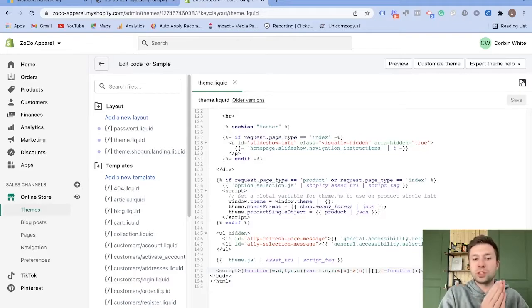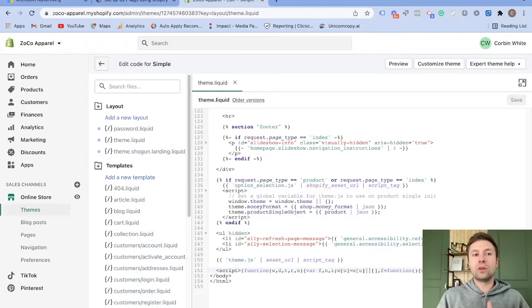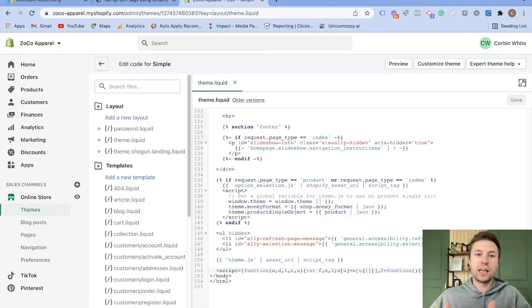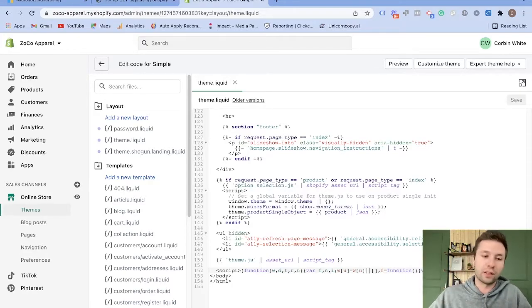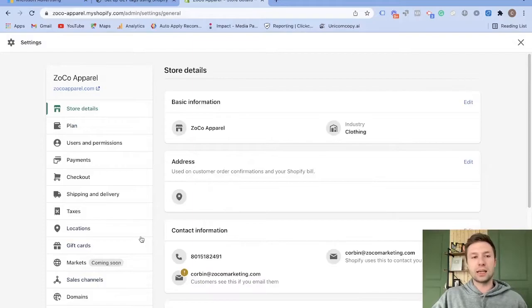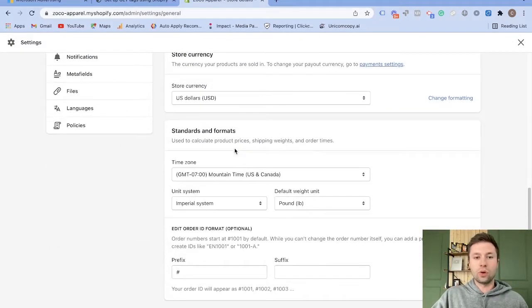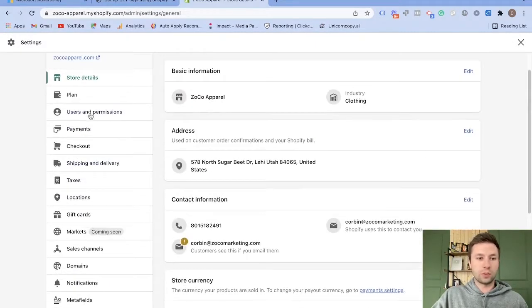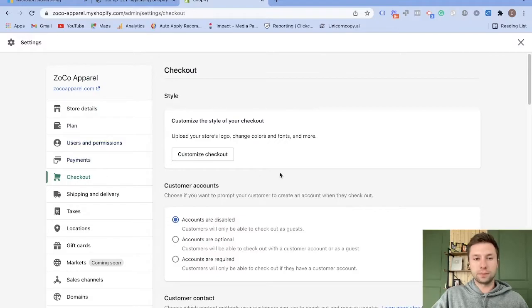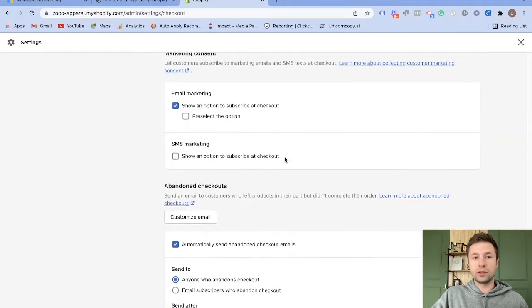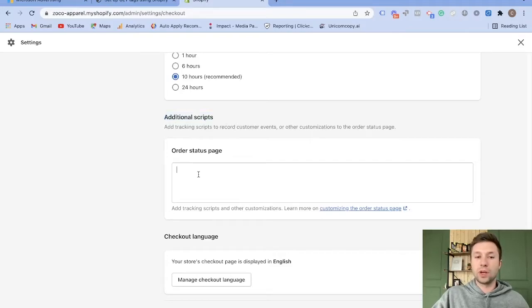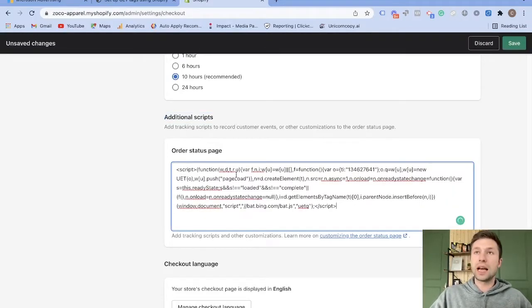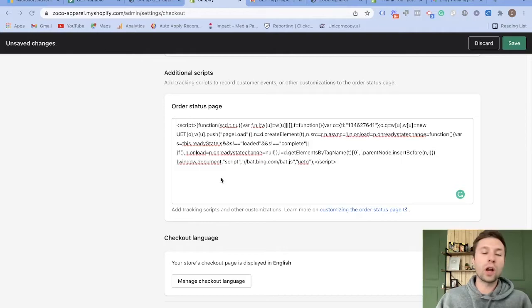So essentially what we did is we just went through and added the UET tag to all the pages on our website. But now we need to go and add the code specifically to our checkout flow so that when somebody goes through and purchases and actually gives us money, we can track how much money they gave us. So we're going to go over here to the settings next. We're going to go to here to checkout. Then we're going to scroll down until you see something that looks like this, the order status page where we can add additional scripts. We're going to copy that UET tag. Now that we have that code inside of there, we're not quite done yet.